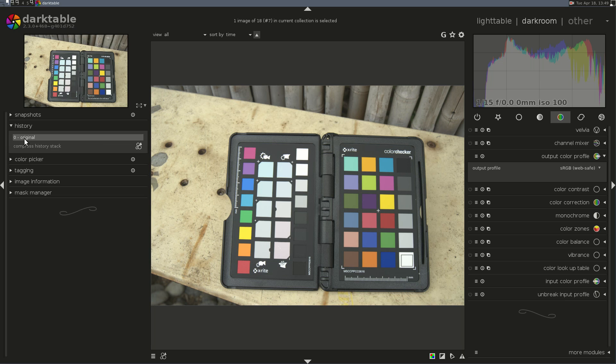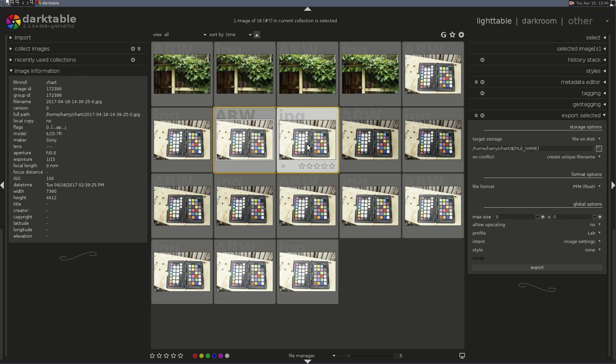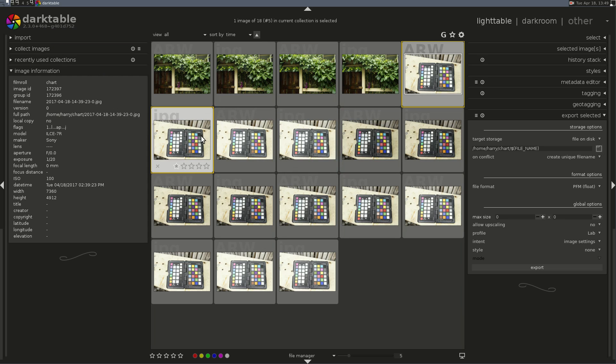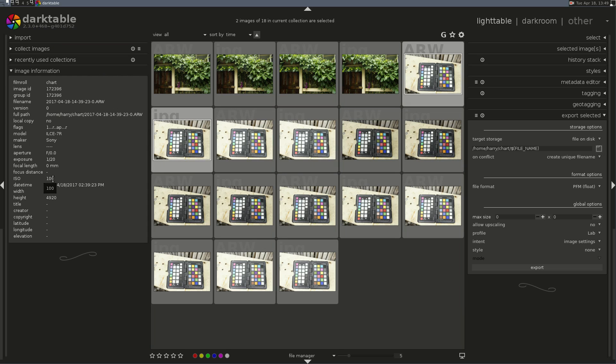Notice my history is blank. Super important. So, we're going to use this one and the matching JPEG. This is ISO 100, so we're going to generate a color profile for...